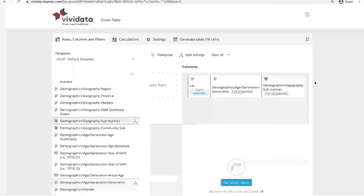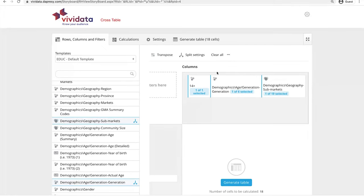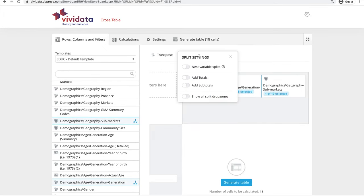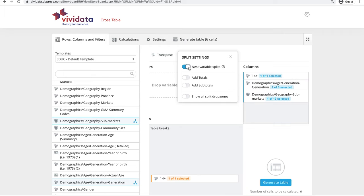To combine these variables so that we see only the responses of people in Generation Y who live in Toronto, we need to nest the variables so that they're stacked. To do this, click on Split Settings and select Nest Variable Splits. Now the variables are stacked.